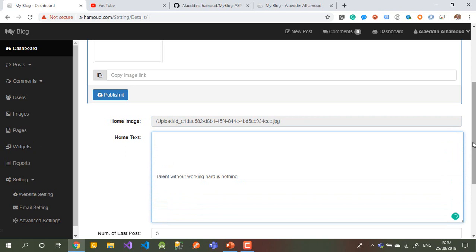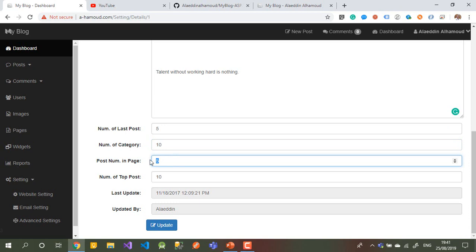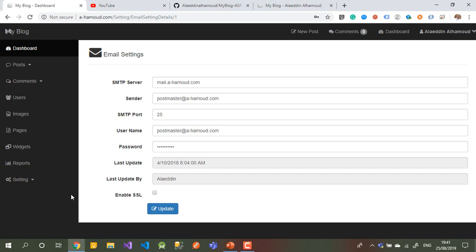You can add text here that will be shown on the home page too. You can set how many posts to show and how many categories — as I mentioned, you can put five or more or less. You can also set the number of top posts to show in the control panel. There are many things you can change.